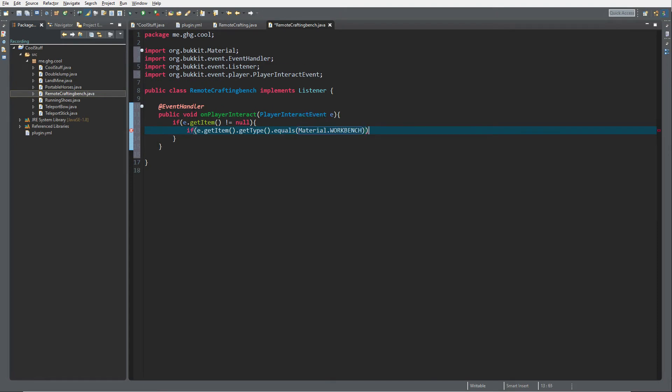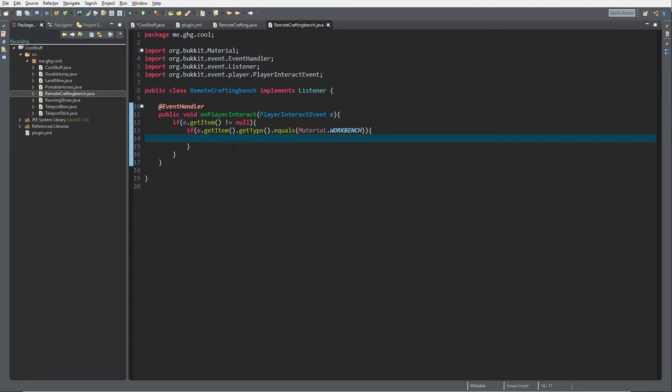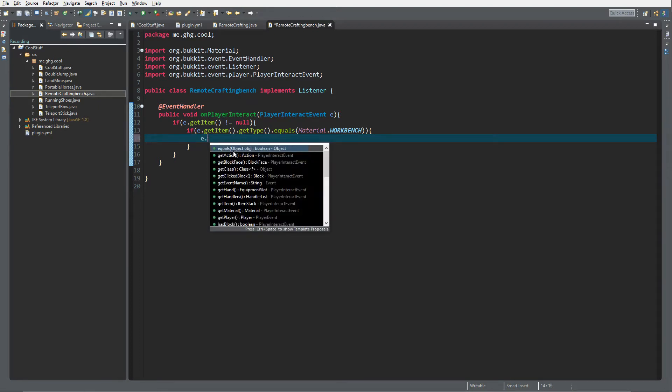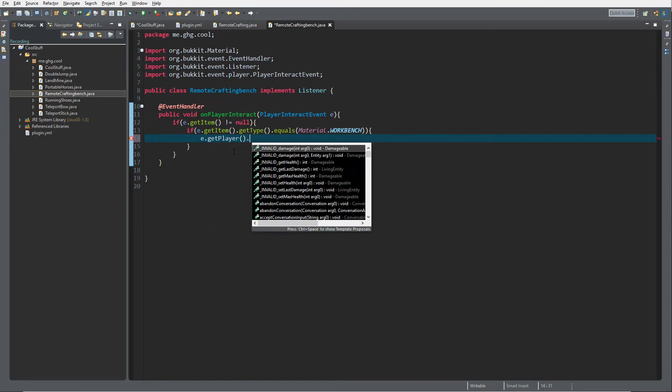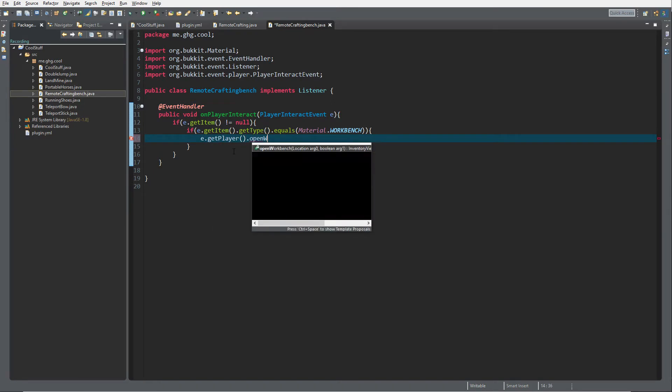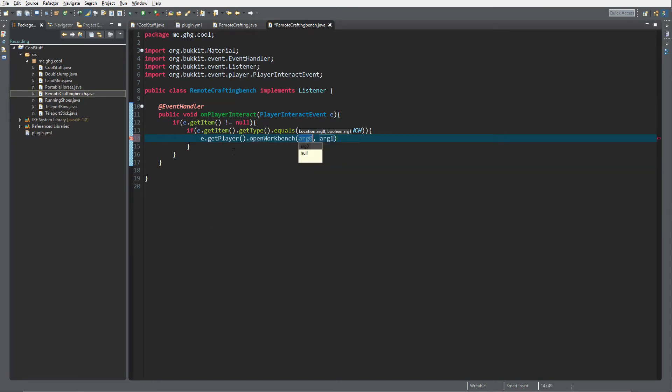To open the workbench on the player is actually quite simple. There's only like four lines of code in the whole plugin we're going to create now, or in the whole class. It's going to be e.getPlayer.openWorkbench.